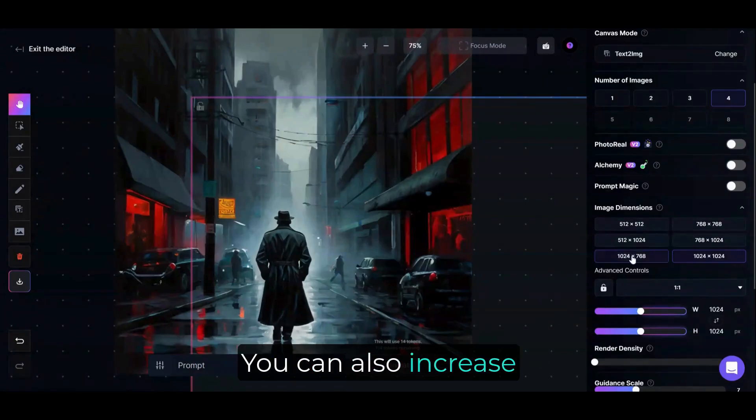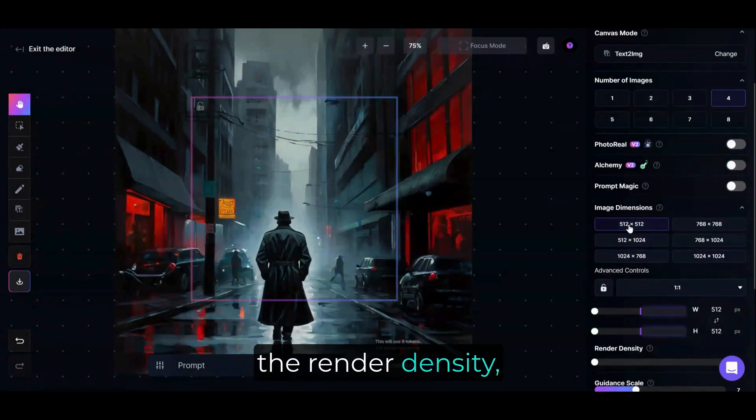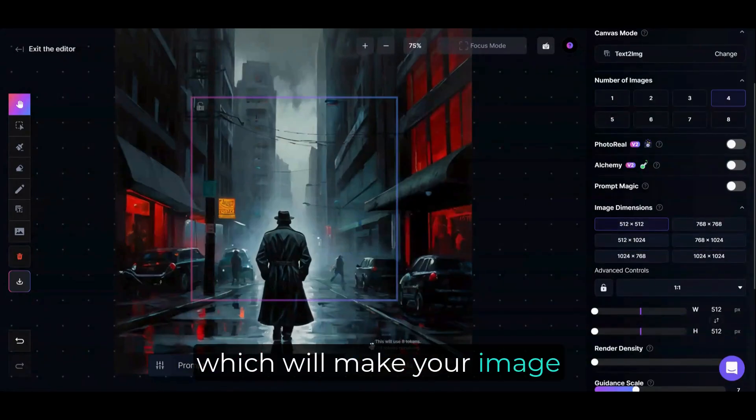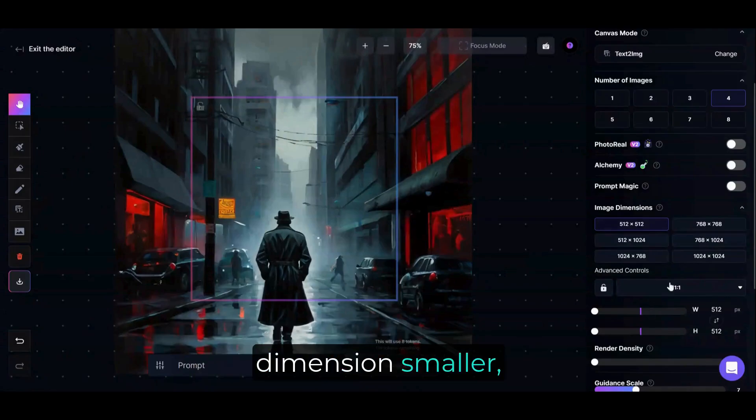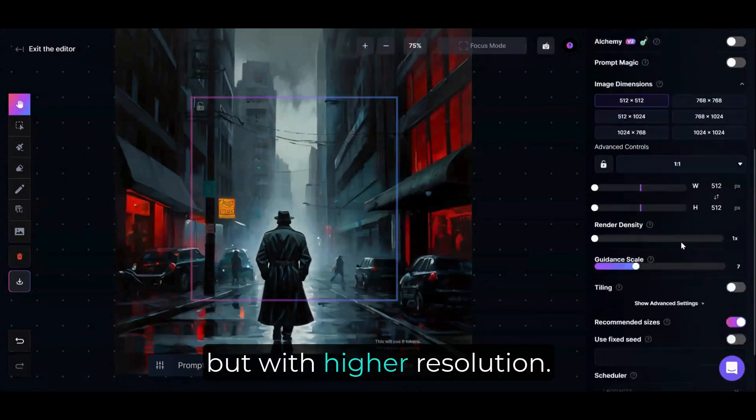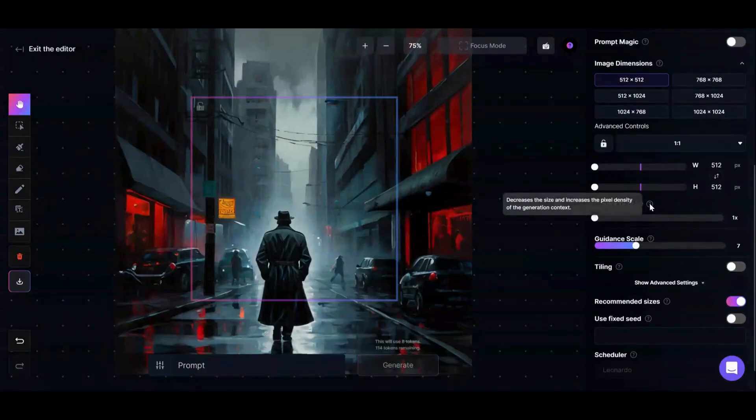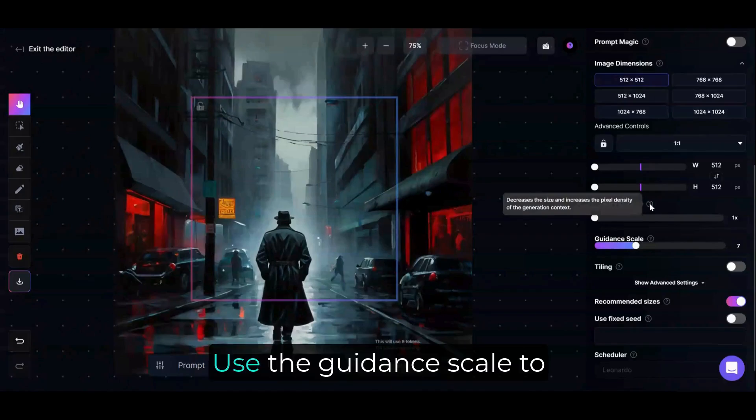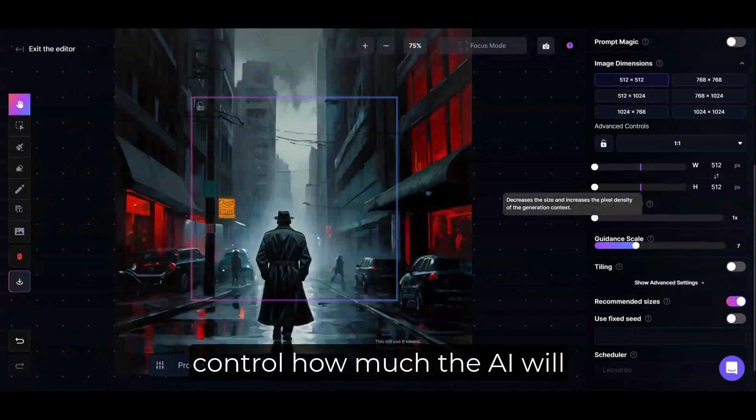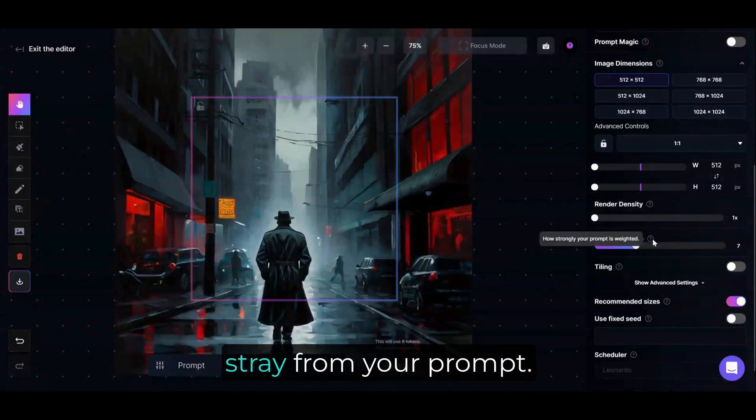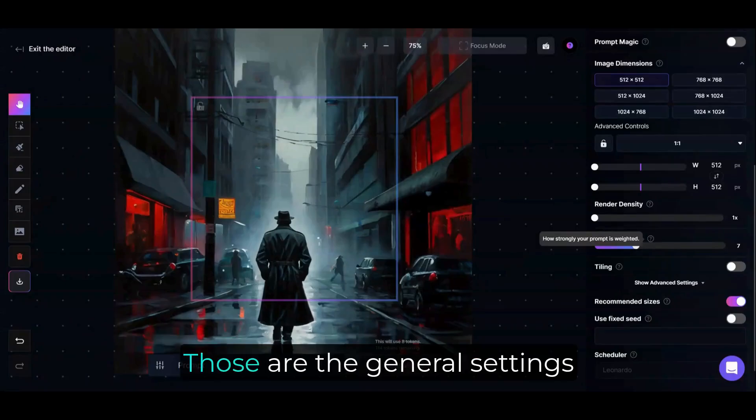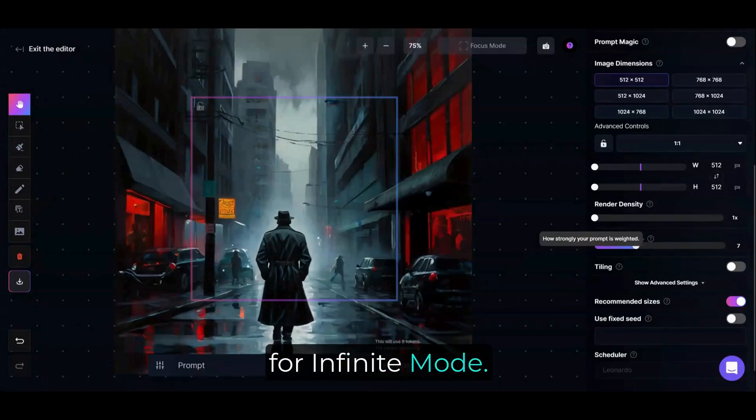You can also increase the render density, which will make your image dimension smaller but with higher resolution. Use the Guidance Scale to control how much the AI will stray from your prompt. Those are the general settings for Infinite Mode.